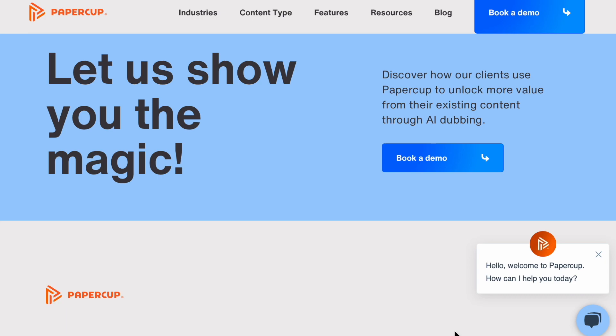So today I wanted to show you another AI website that I thought was pretty cool for all the people that are YouTubers and content creators — this might be for you.